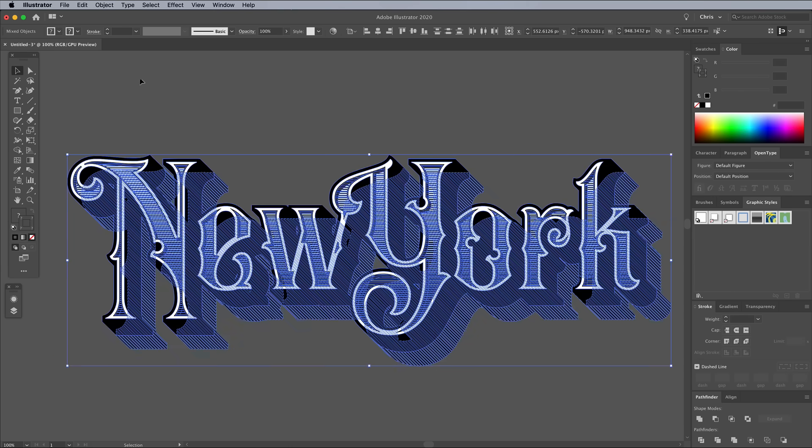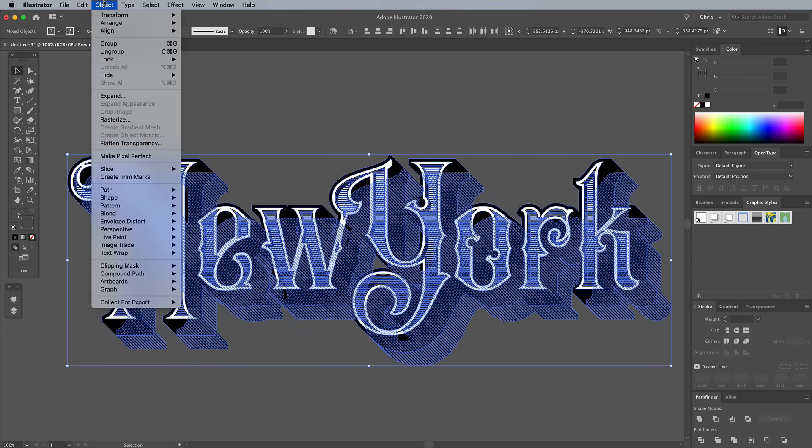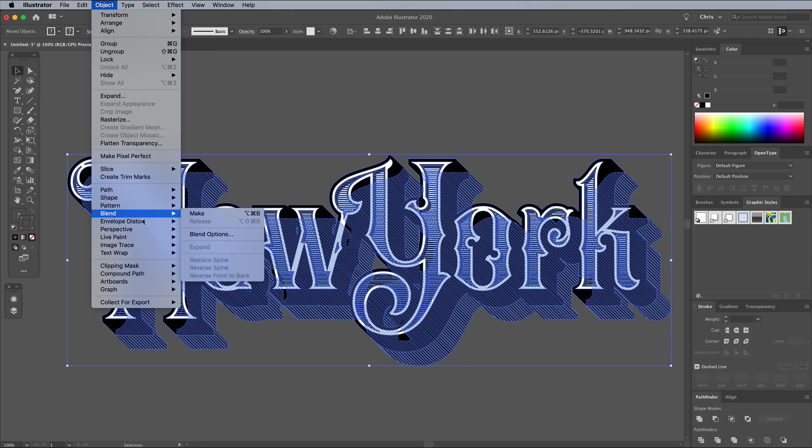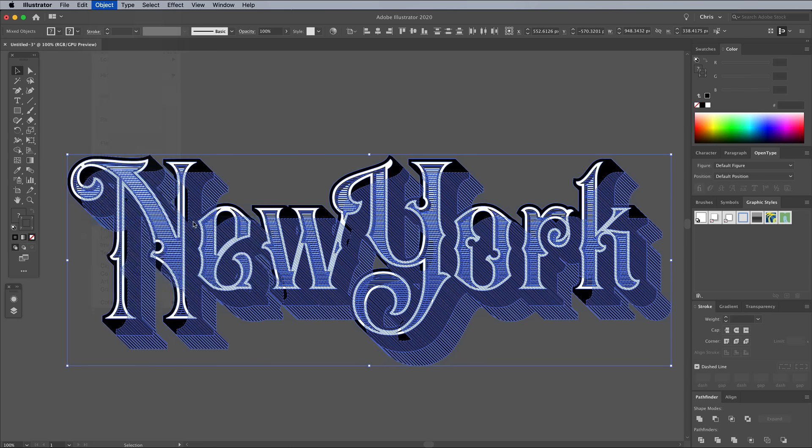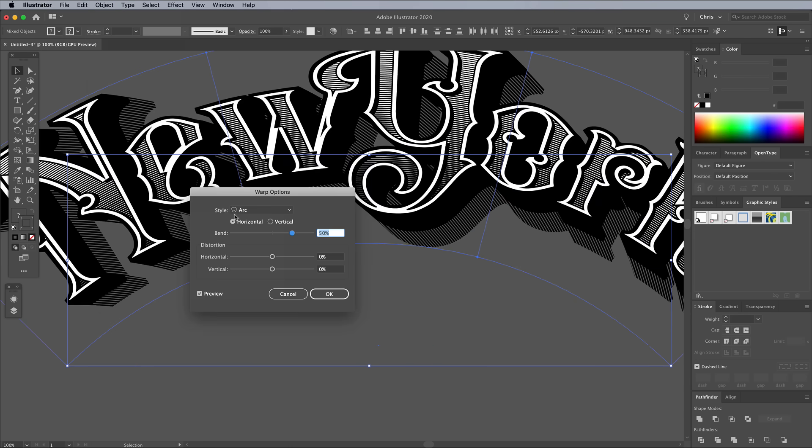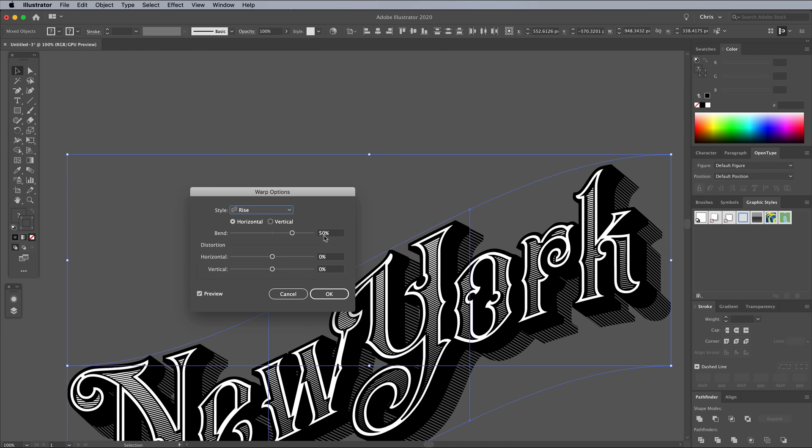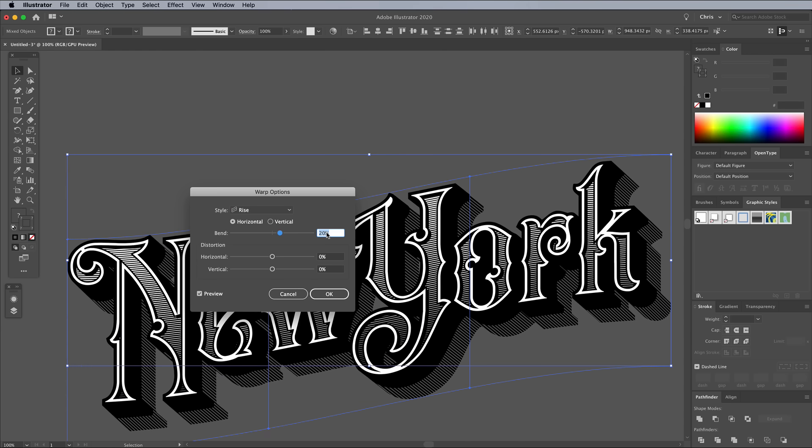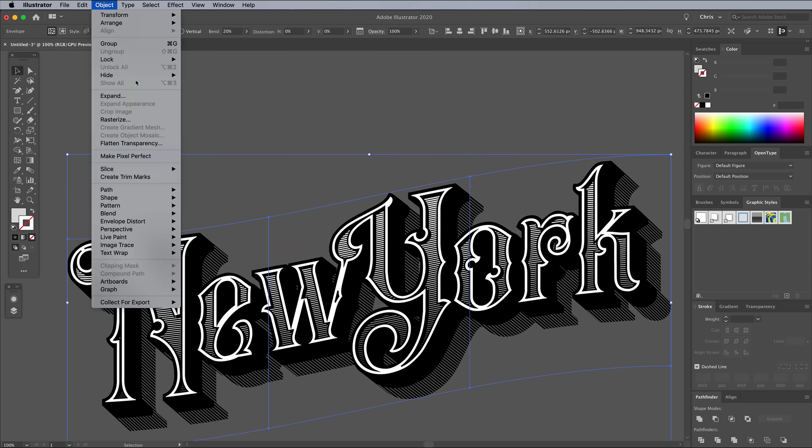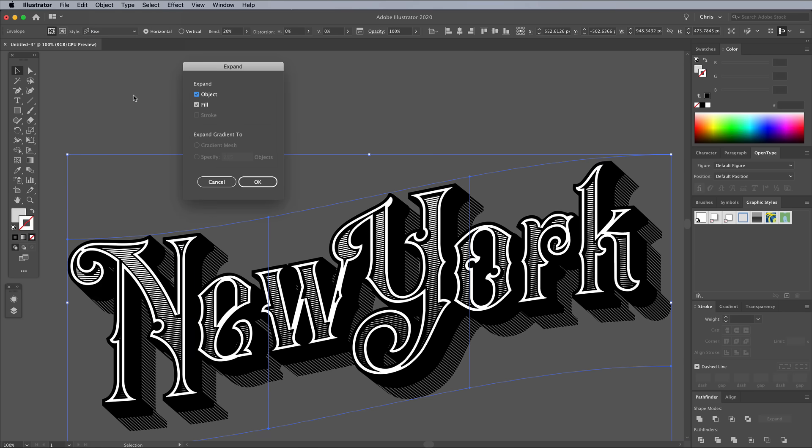Draw a selection around everything with the Move tool, then go to Object Envelope Distort Make with Warp. Choose Rise from the drop down, then configure the bend to around 20%. Expand to permanently apply this Envelope Distort effect.